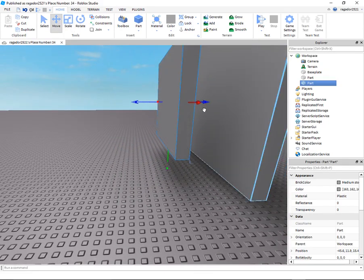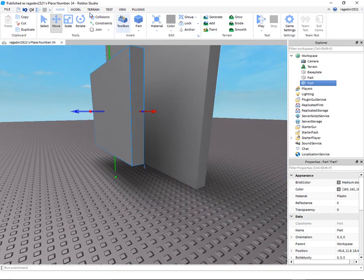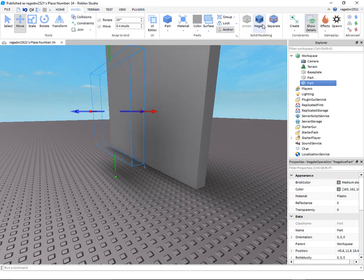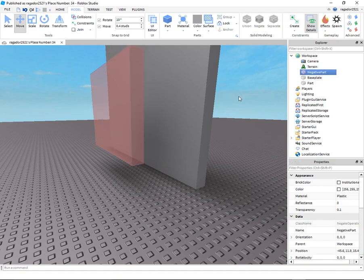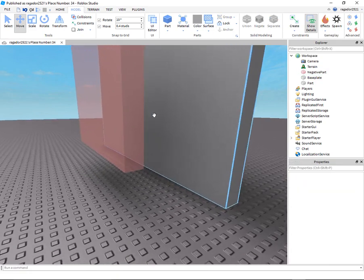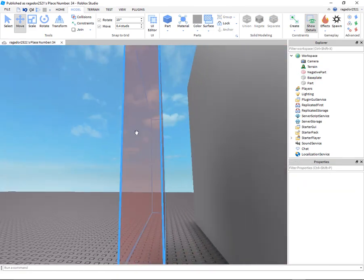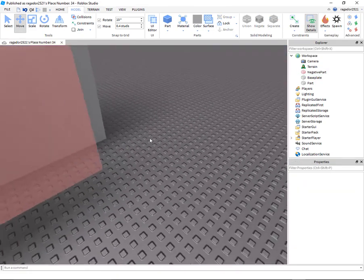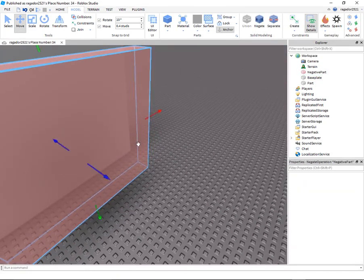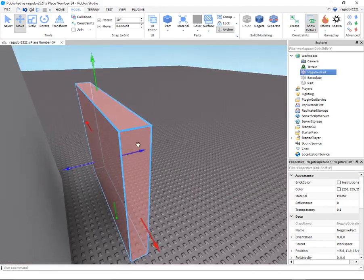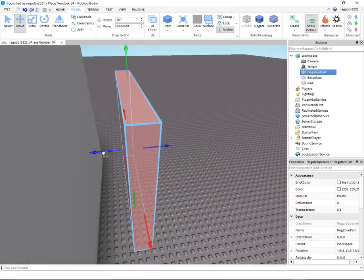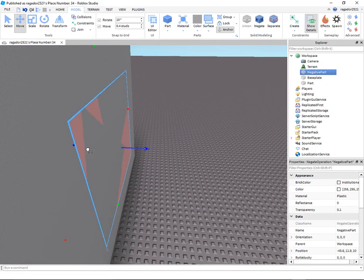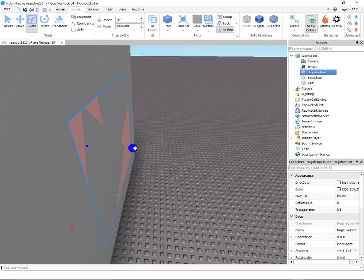And then make sure to go to your model and go to negate. Make sure that this thing is red. Now go put, let me just make it more.